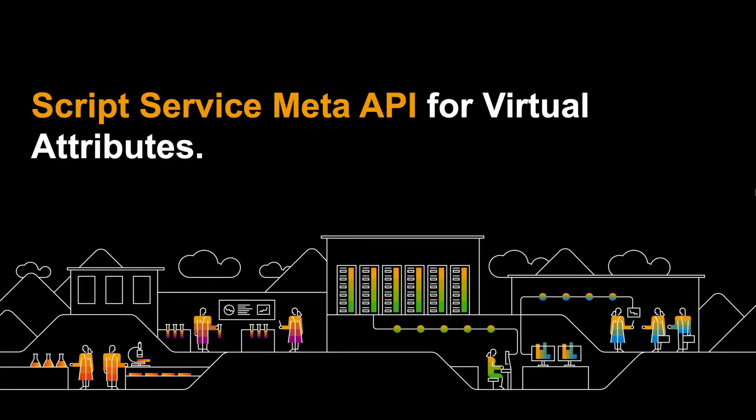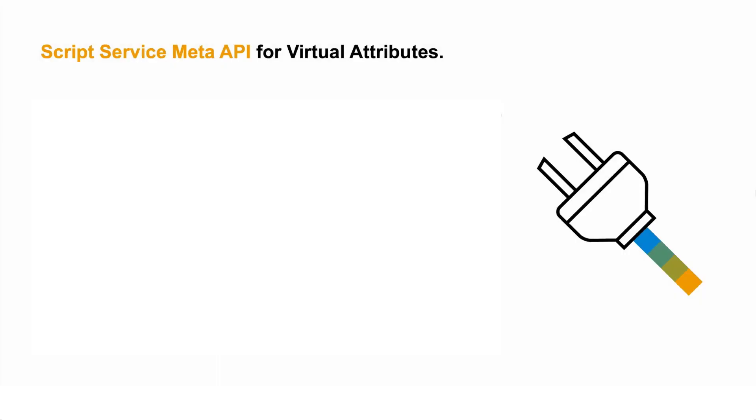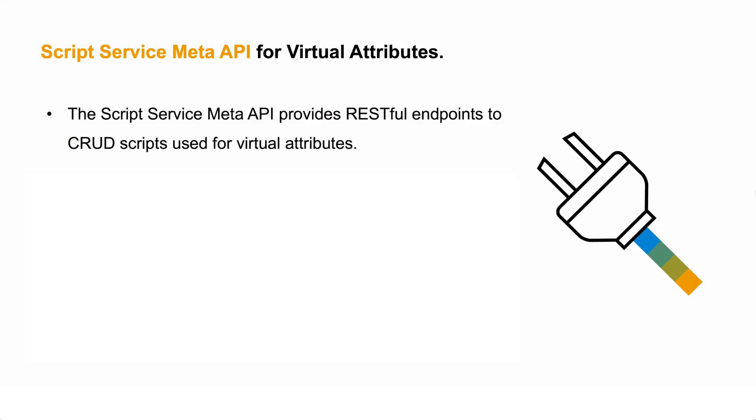Now that I'm talking about the Meta API, we can define the Script Service Meta API as an element that provides restful endpoints to create, read, update, or even delete scripts used for virtual attributes.